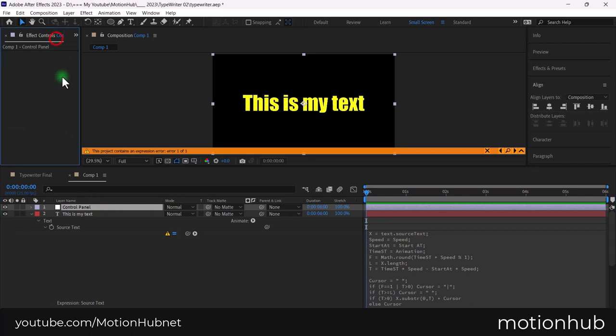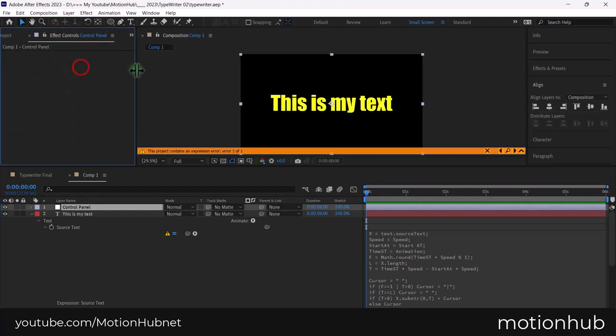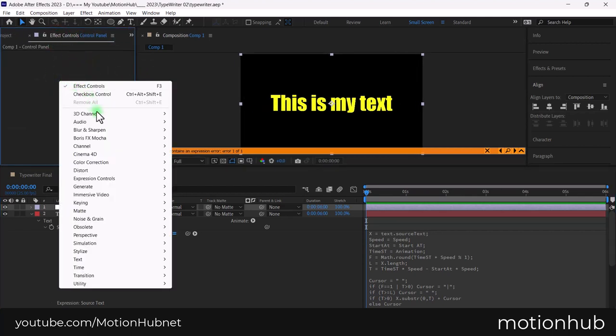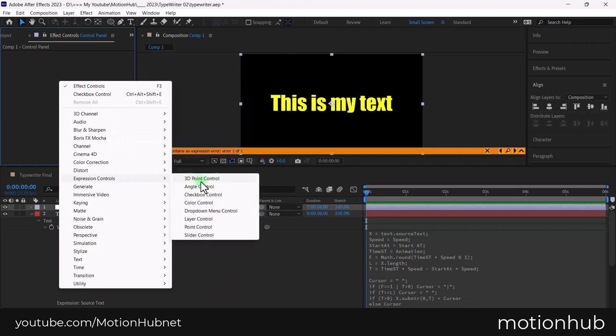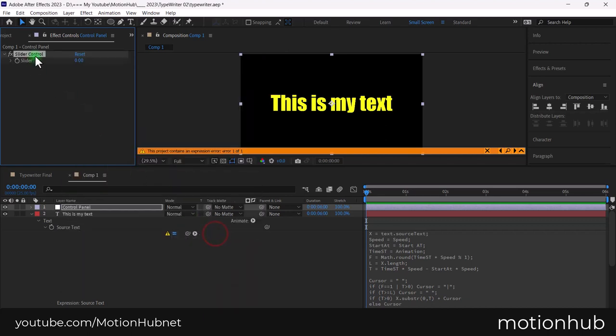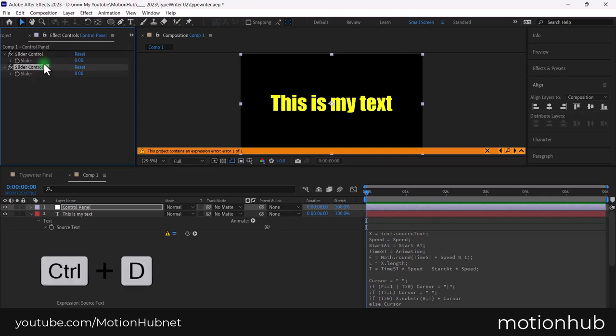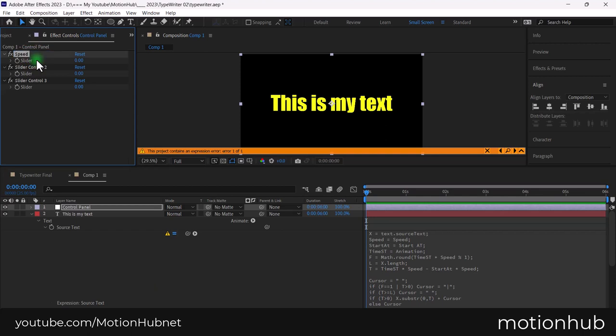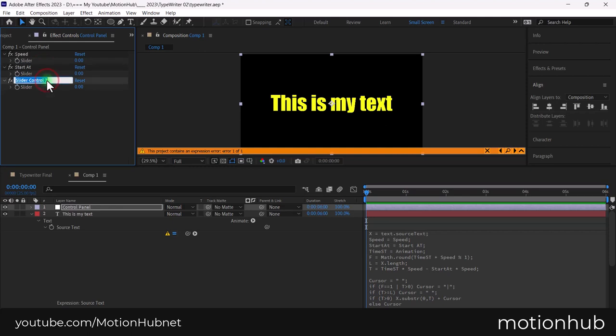In the effect controls panel, right click and choose slider control from expression controls. Hit control plus D to duplicate the effect two times. Hit enter key to rename the first slider to speed. This will be the cursor blinking speed. Rename the next one to start at. This is the time where the typewriting effect should start in the timeline. The third will be animation where we will control the animation.